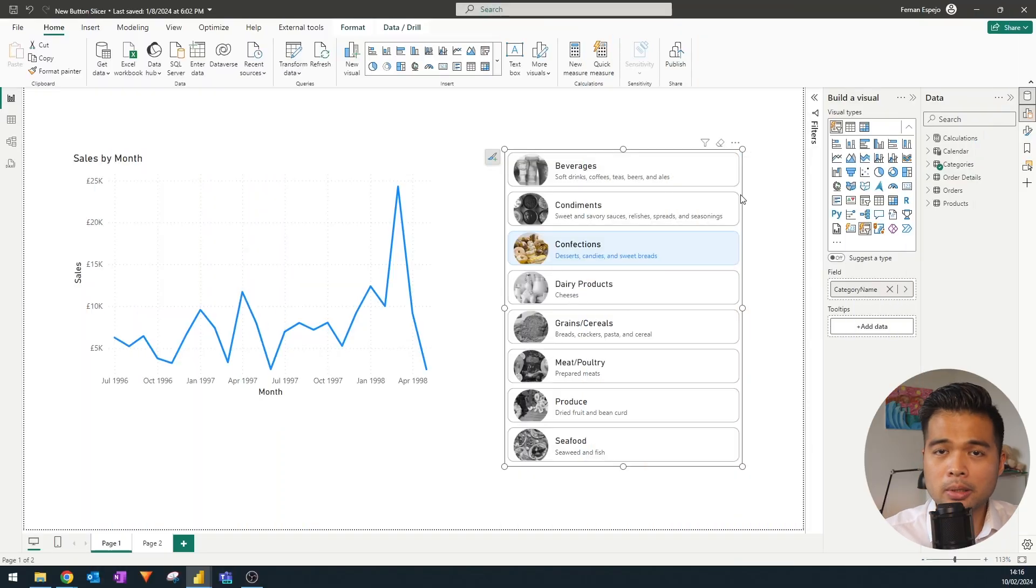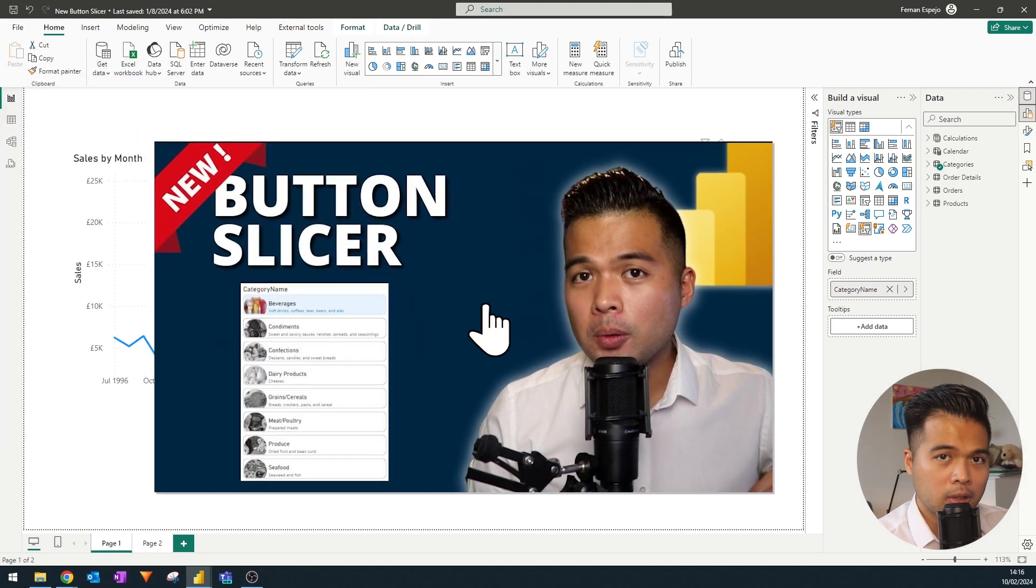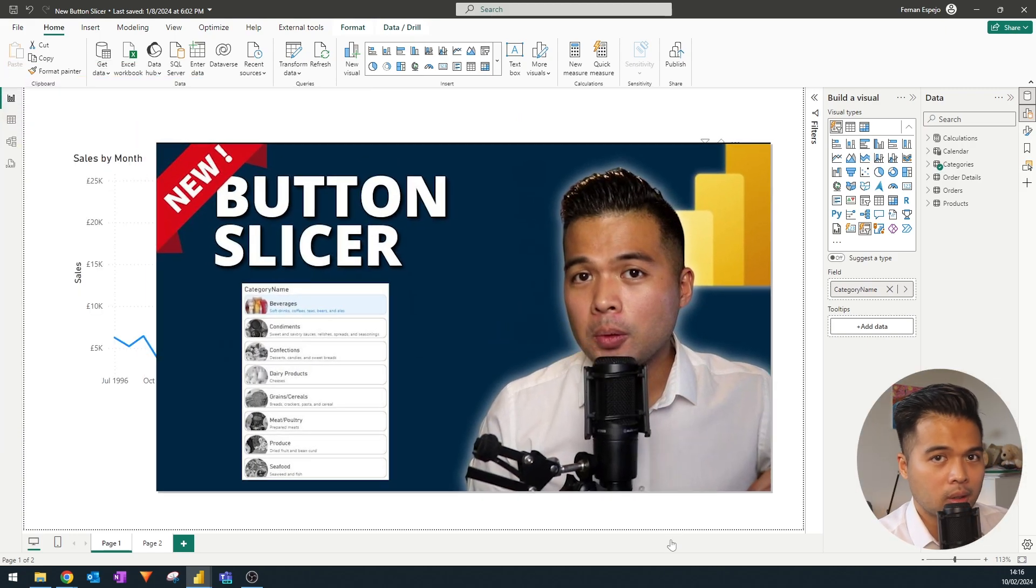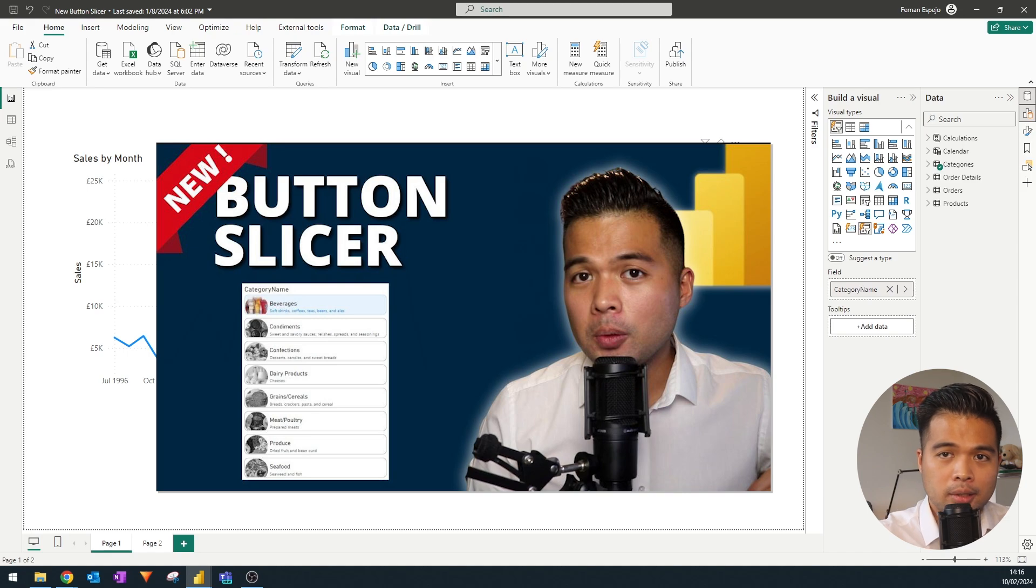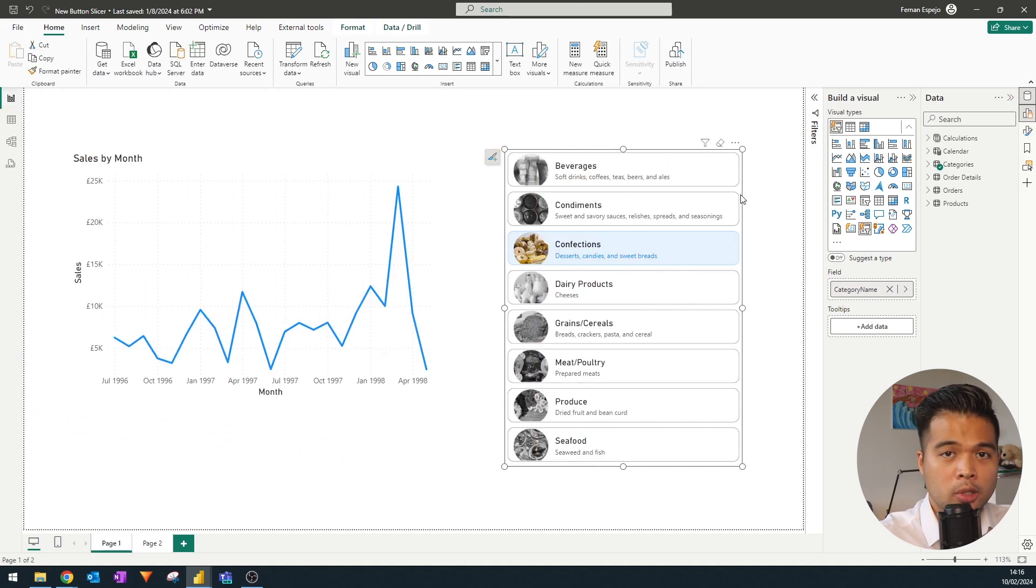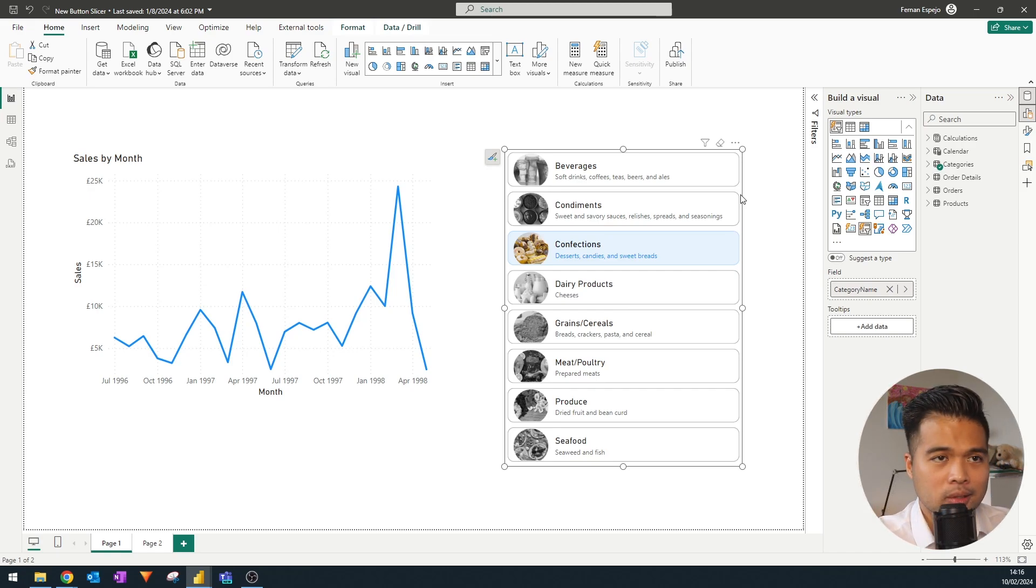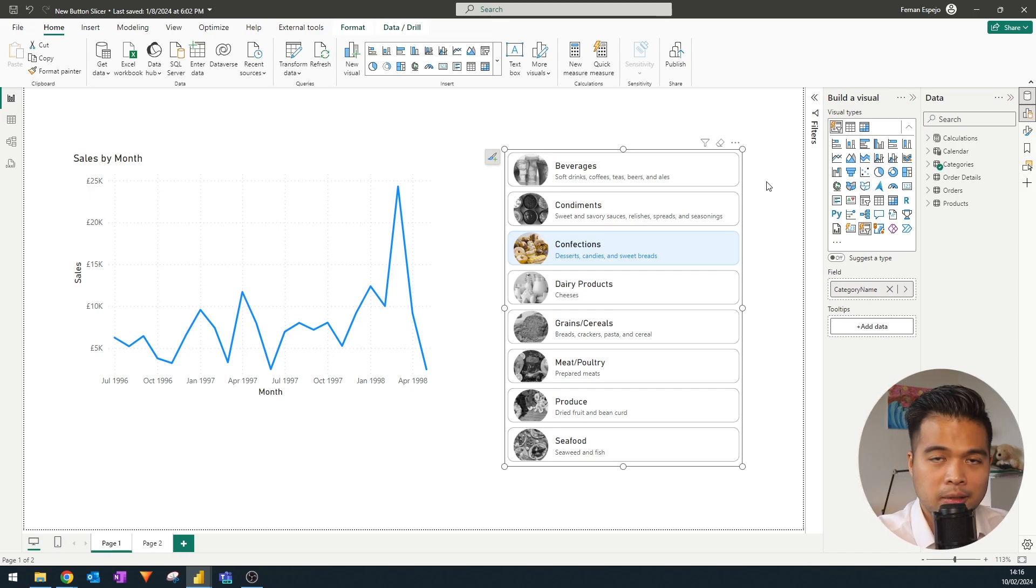The next one that I wanted to cover is the new button slicer that came out as part of the November 2023 update. So again, like the new card visual, it's basically a new supercharged way that you can use the slicers. So now this is a more sophisticated version of this default slicer.